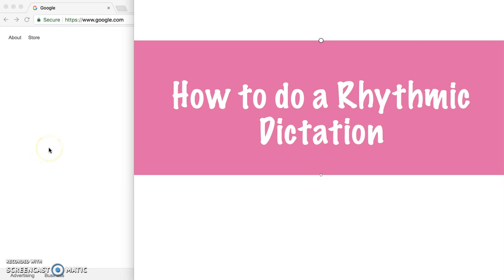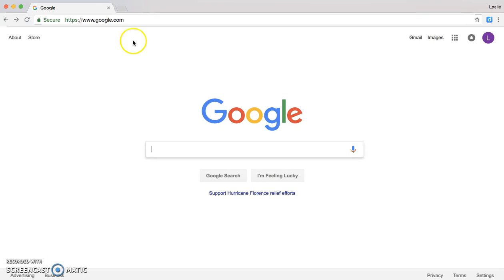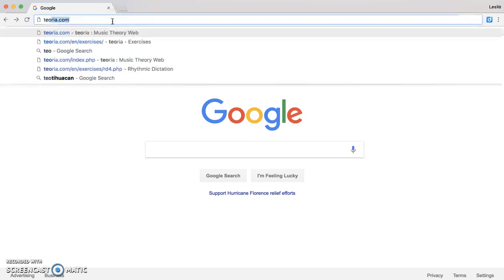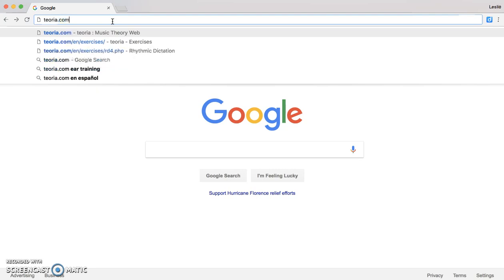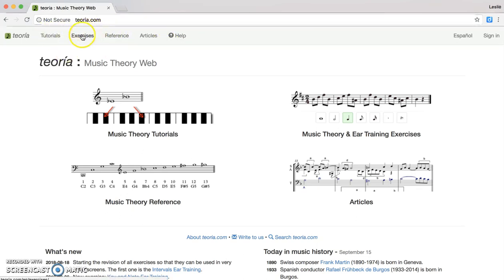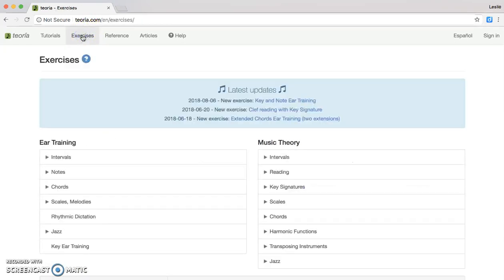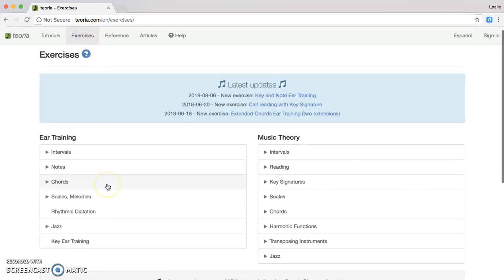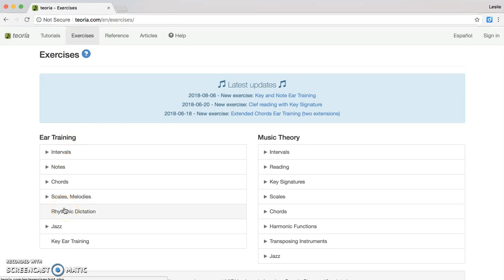The very first thing you're going to need to do is go to your Google web browser and type in teoria.com. On the home page, the very first tab that you are going to want to click is Exercises. You're going to scroll down under Ear Training and find Rhythmic Dictation.